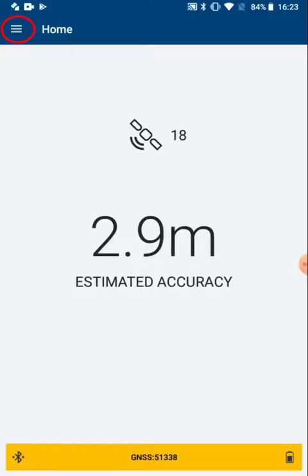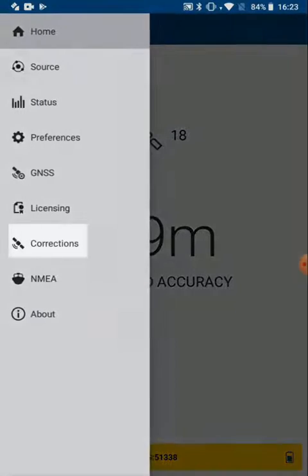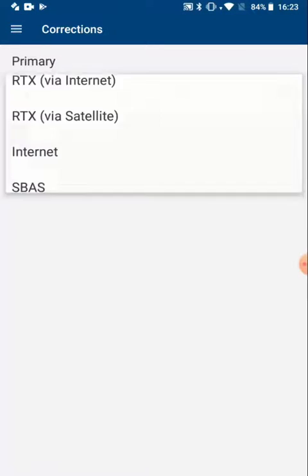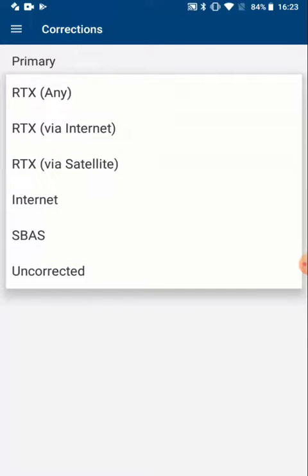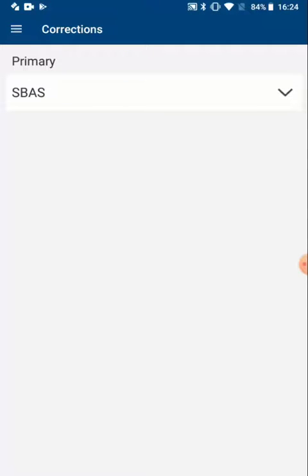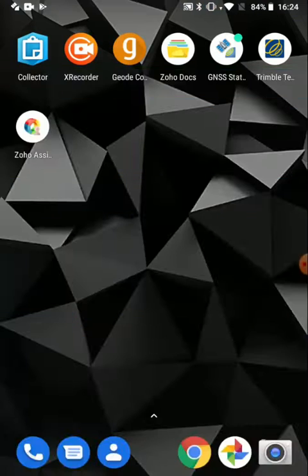Now I want to also set up real time, so I'll tap Settings again, and then I'll tap on Corrections. This will allow me to set up ESPAS as the primary correction source, which is ideal for the R1 in most situations, and will get me the best accuracy in Collector.